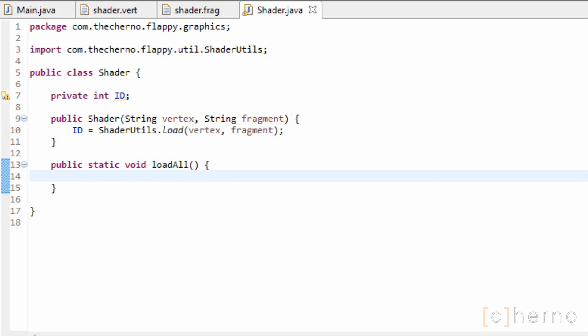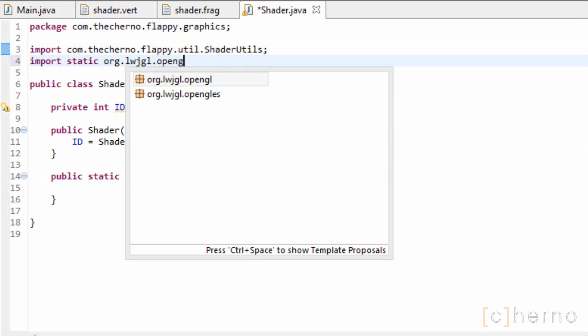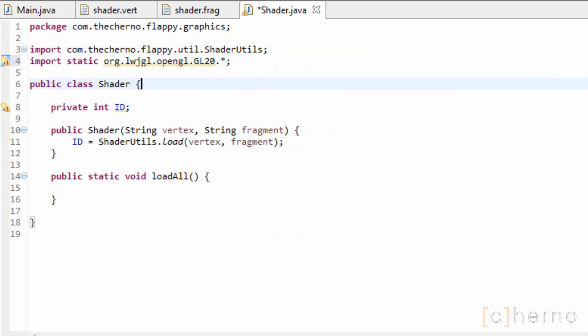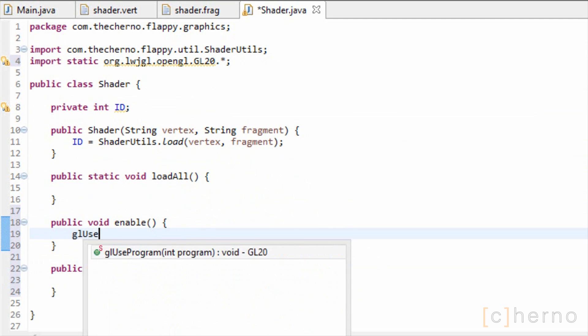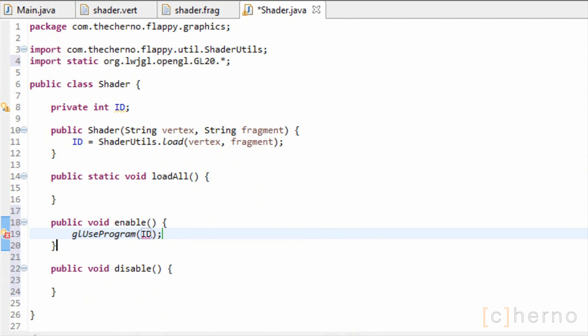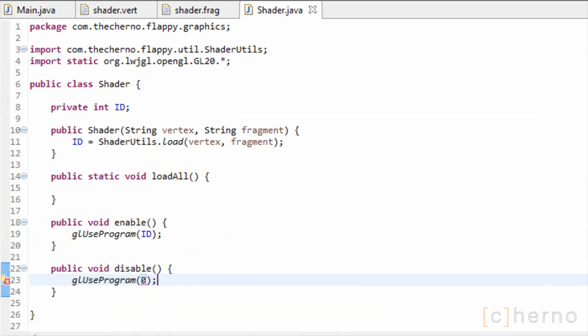We need a way to activate and deactivate our shader programs, so let's create enable and disable methods. Let's import GL20 and call GLUseProgram with the ID of the current shader to enable it. To disable it, we simply call GLUseProgram with a shader ID of 0, which is essentially null. This disables any active shaders.